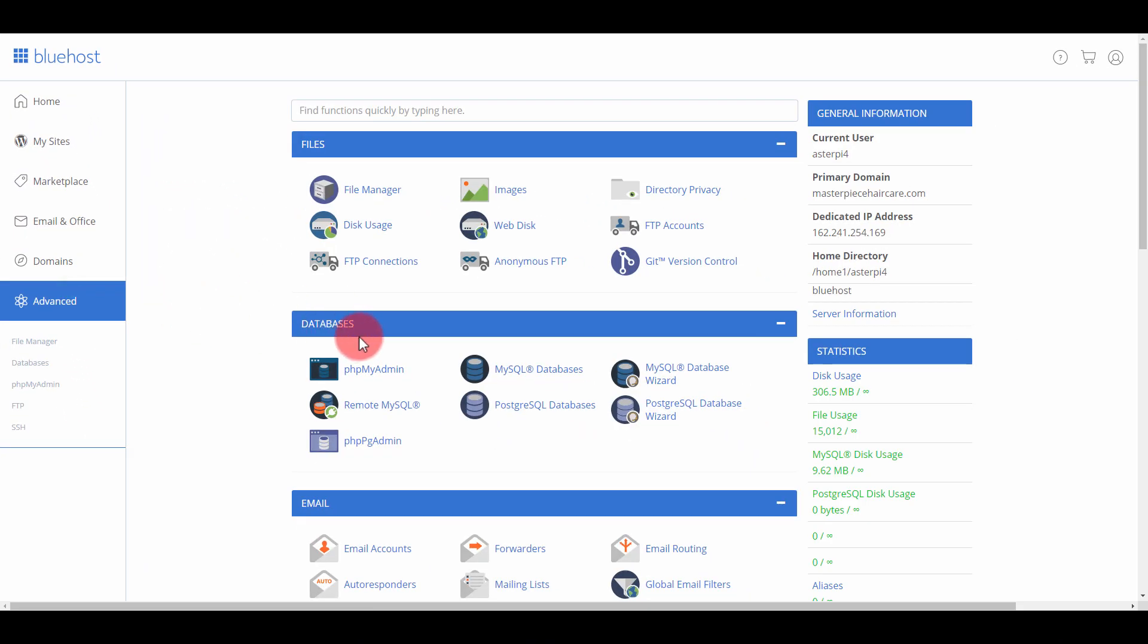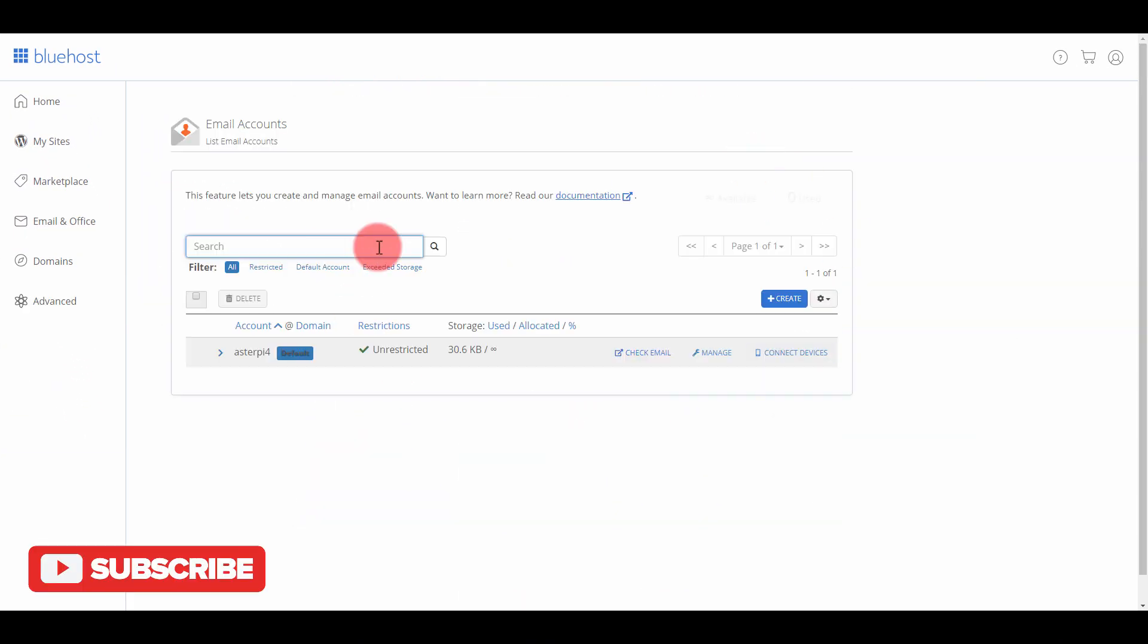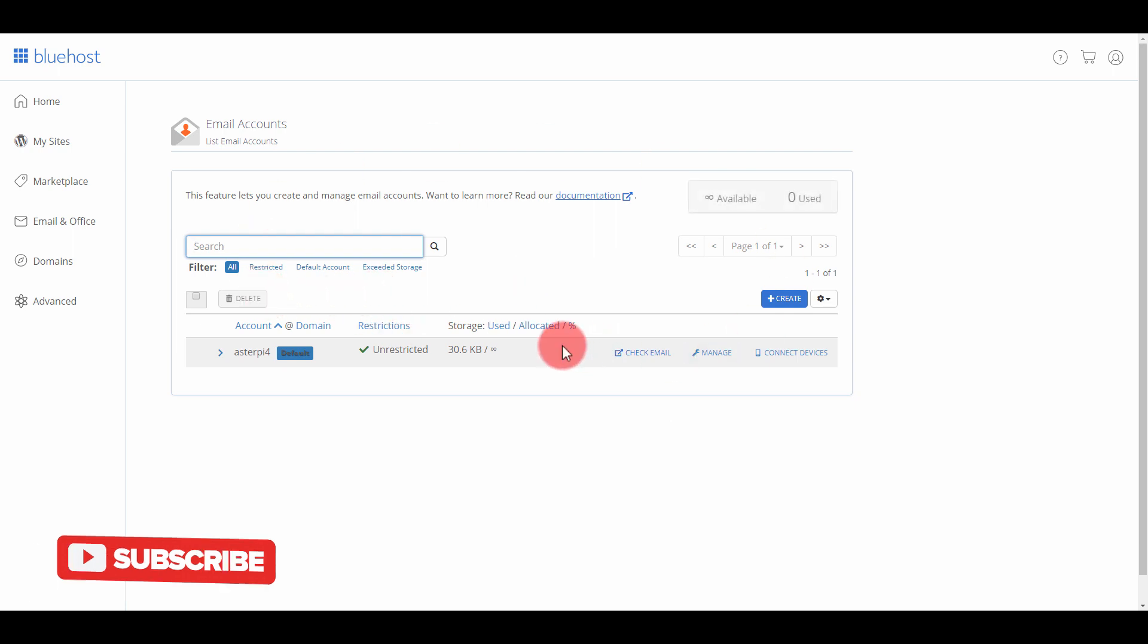Once you're in the Advanced tab, you can go to Email Accounts down here. This is where you can set up your email accounts. What you're going to do is go to Create.